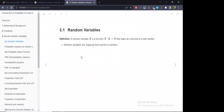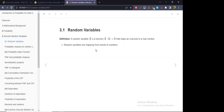The first part defines what random variables are. They are basically a function that maps events to numbers. The mathematical way to denote that is this, where omega is the sample space — the set of all possible outcomes of the experiment.